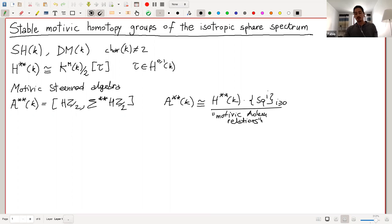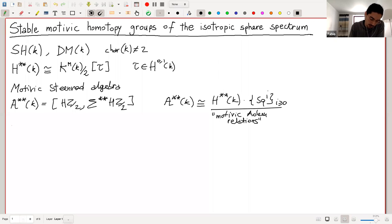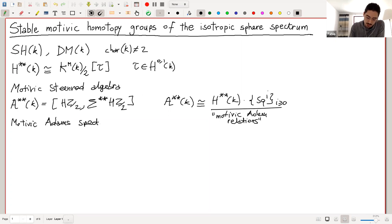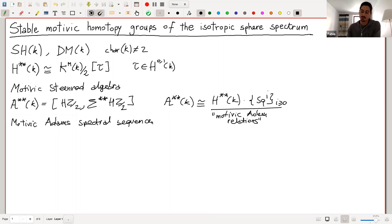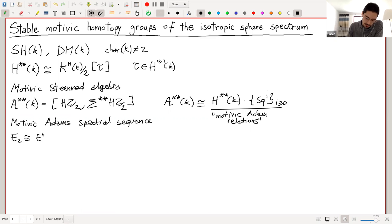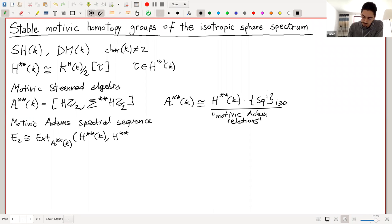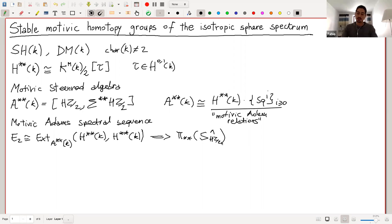If one wants to compute the stable motivic homotopy groups of the sphere spectrum, there is, as in topology, a motivic Adams spectral sequence. As classically, this approximates the stable motivic homotopy groups of the sphere spectrum from some cohomological data. The E2 page is given by Ext over the motivic Steenrod algebra of the cohomology of the point.